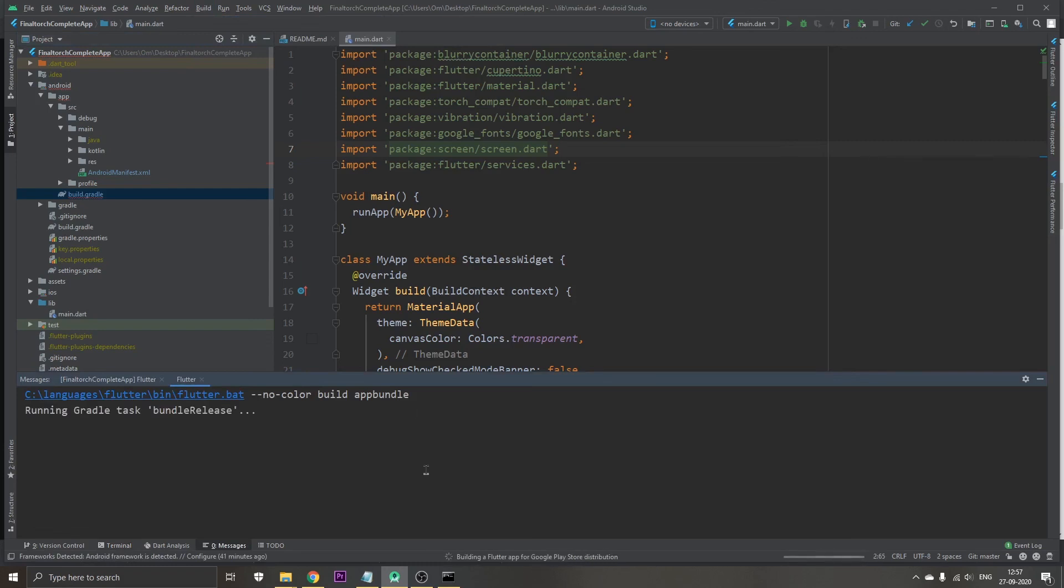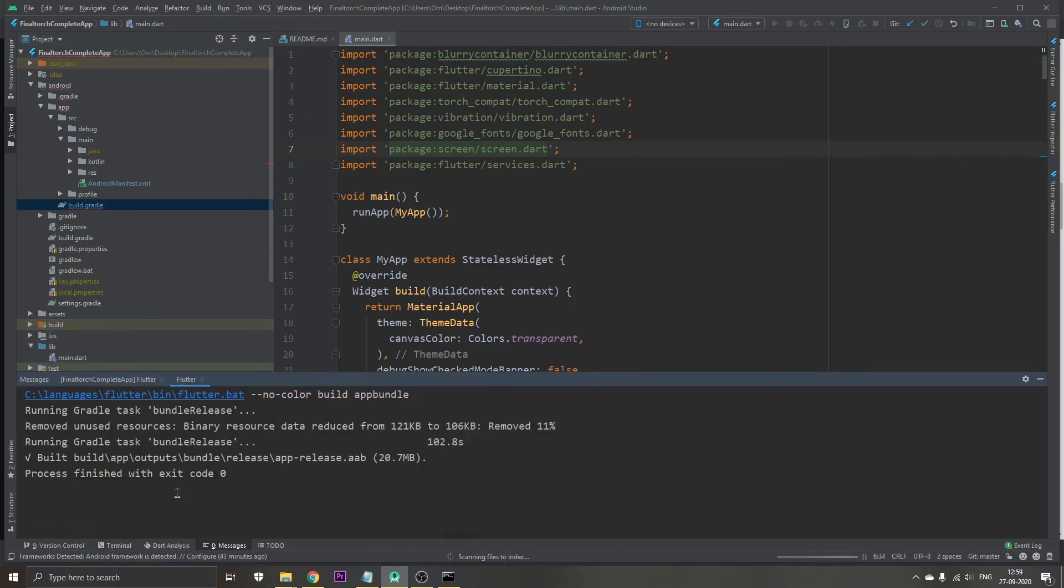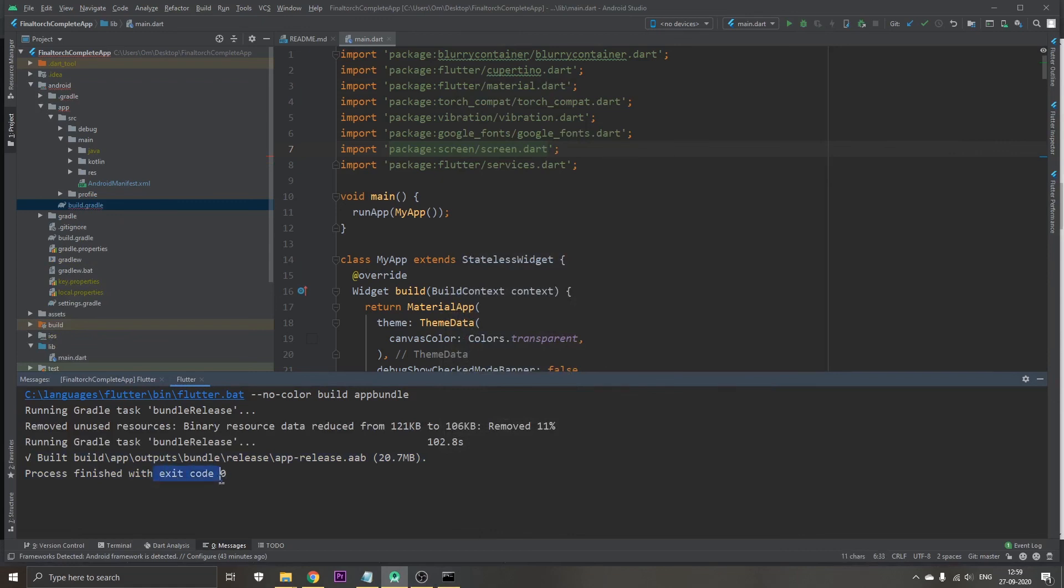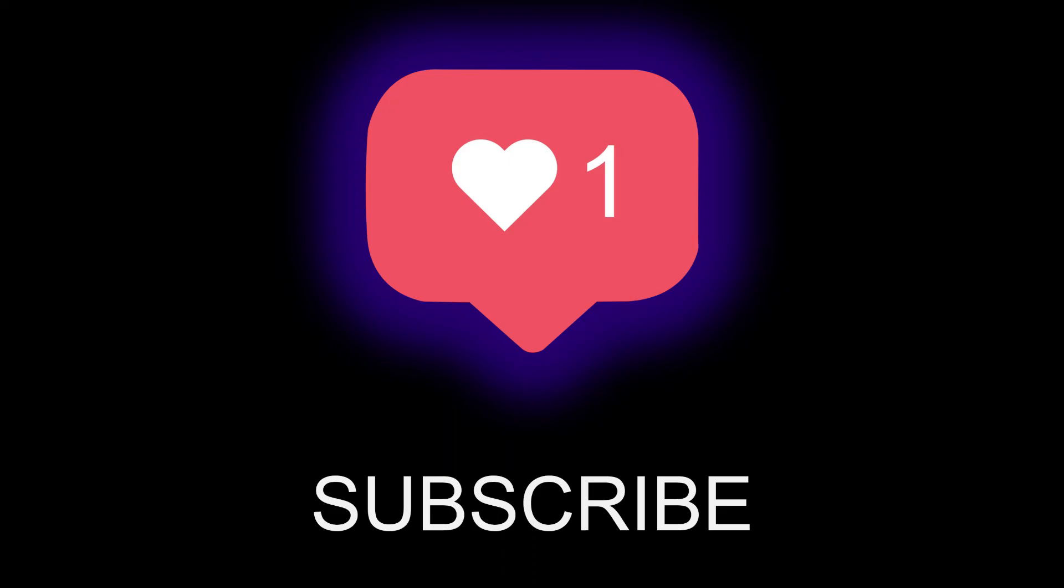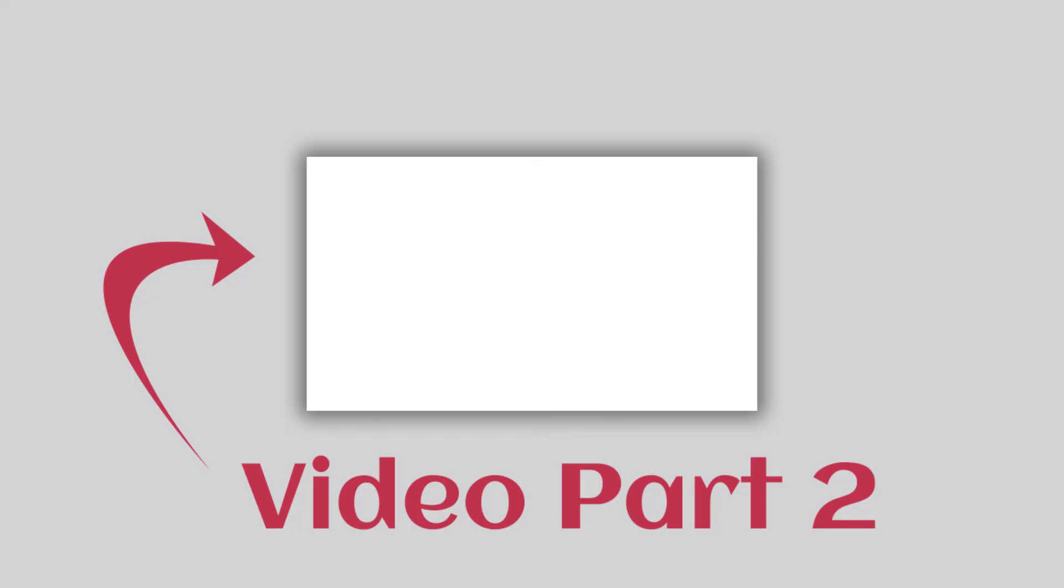The build is completed with exit code zero so it has been successfully created. That's all for this video. If you like this video please hit the like button and part 2 will be available right on the screen. Thank you for watching.